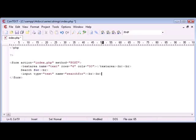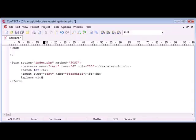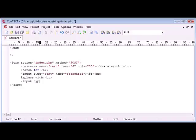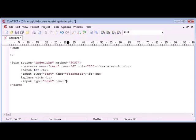Now we can break down a couple more lines and say replace with. So we are just simply setting up how our form is going to look. So the input type in this case is going to be text again and the name is going to be replace with so we can break there as well.